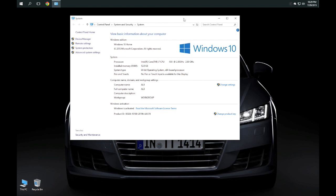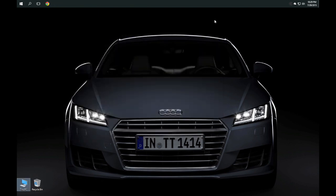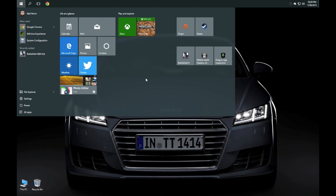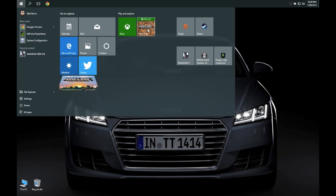I came across something very interesting that I was not expecting, and I didn't catch it during the beta. I don't think it was available during the beta or the Insider Preview, but Microsoft has actually released a Microsoft Windows 10 beta edition of Minecraft and I went ahead and downloaded this beta edition.